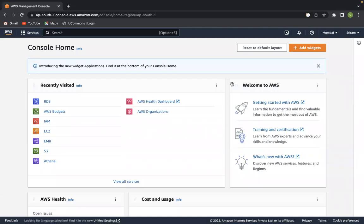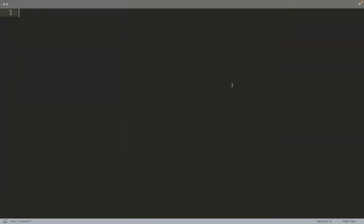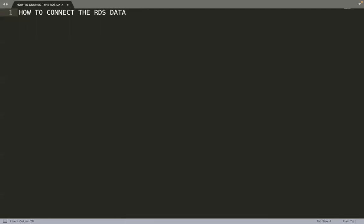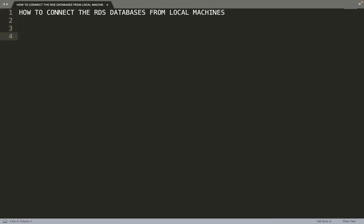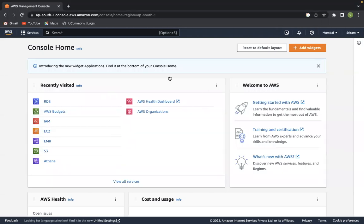In this video I would like to explain how to connect databases from our local system. In the previous video I explained how to create databases like MySQL, MSSQL, and all the things, so go watch that previous video first before coming here.